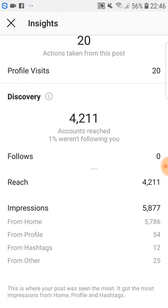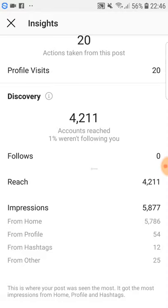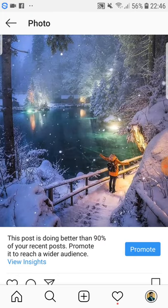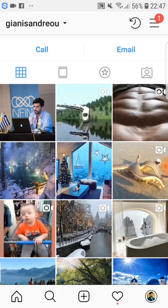Some people confuse reach and impressions, so to explain: reach means how many unique people this specific post reached — in this case, 4,211 people. Impressions are the number of times the post was seen, so some of those 4,211 people may have seen it more than once, giving us 5,877 impressions. It also shows you data from home, profile, hashtags, and other sources.